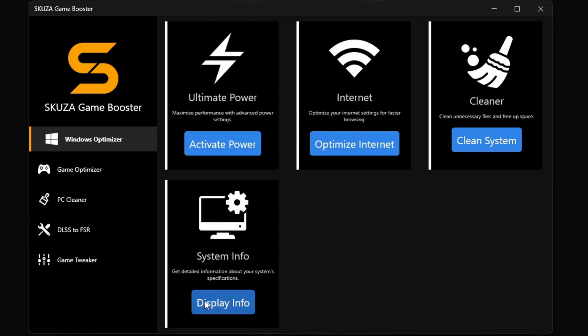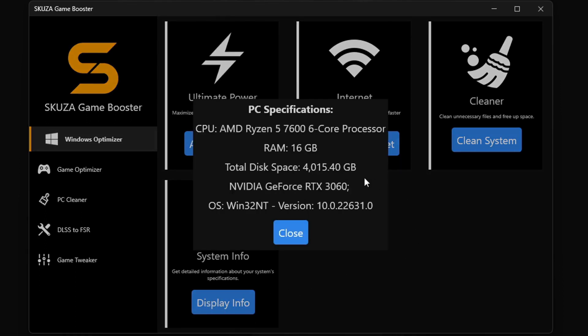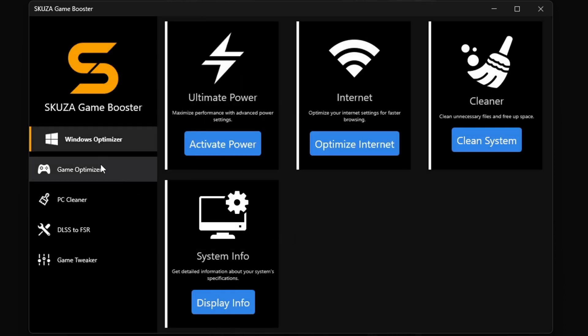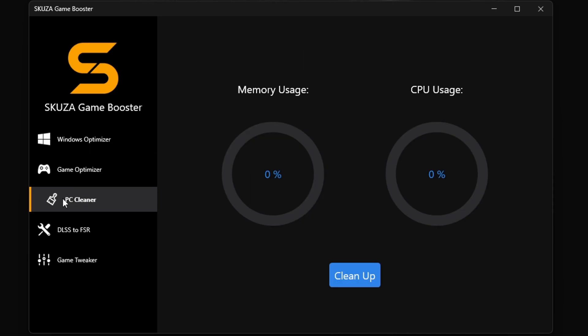The Internet Optimizer makes your online play smooth as silk. The cleaner gets rid of all the junk slowing you down and system info keeps you in the know about your PC's performance.